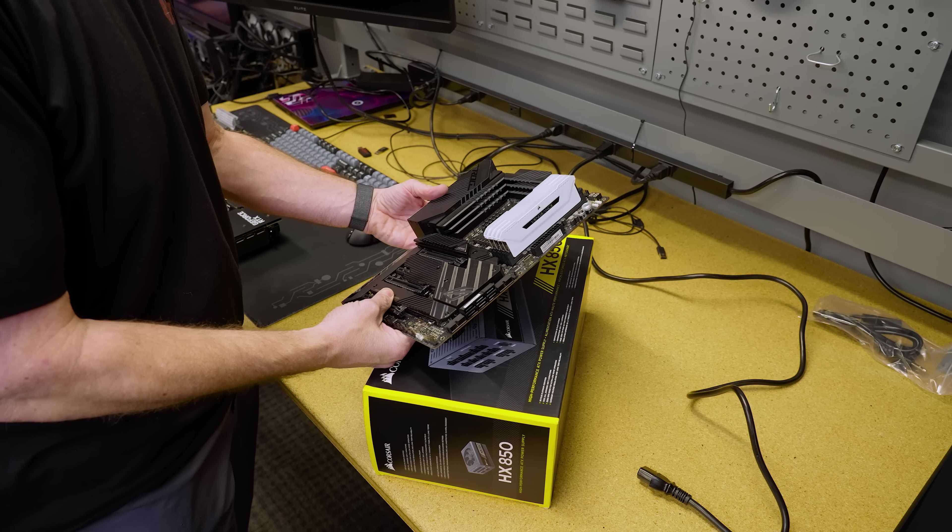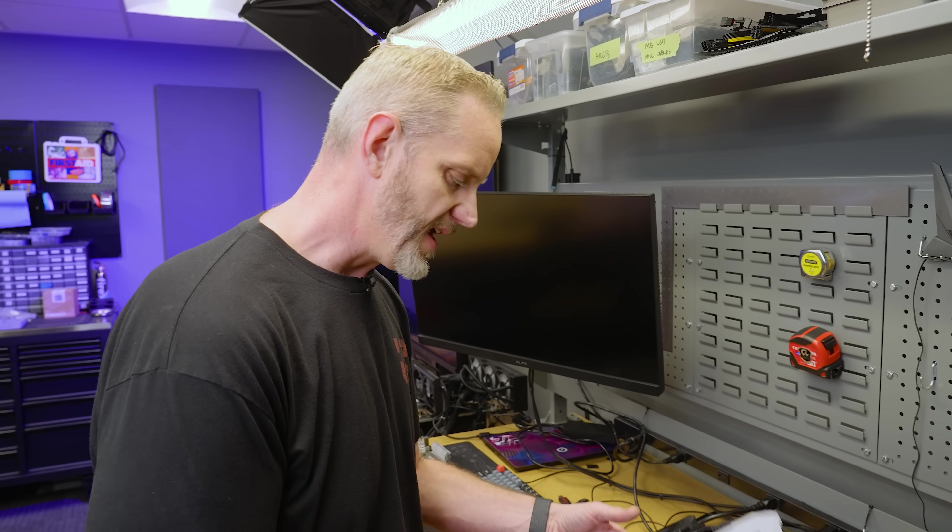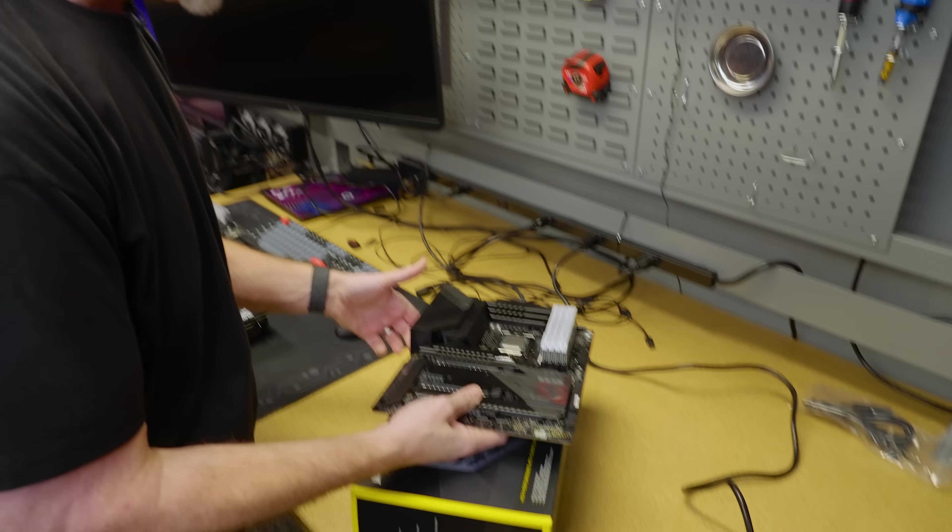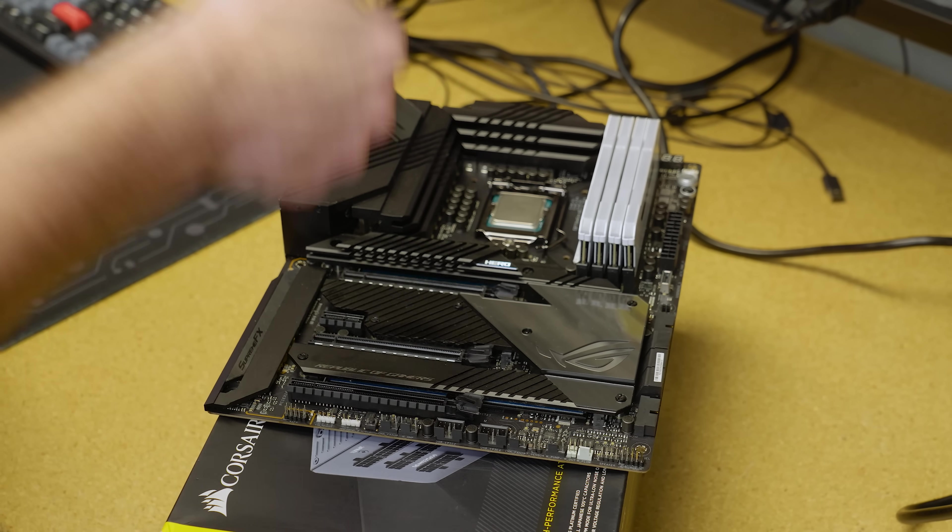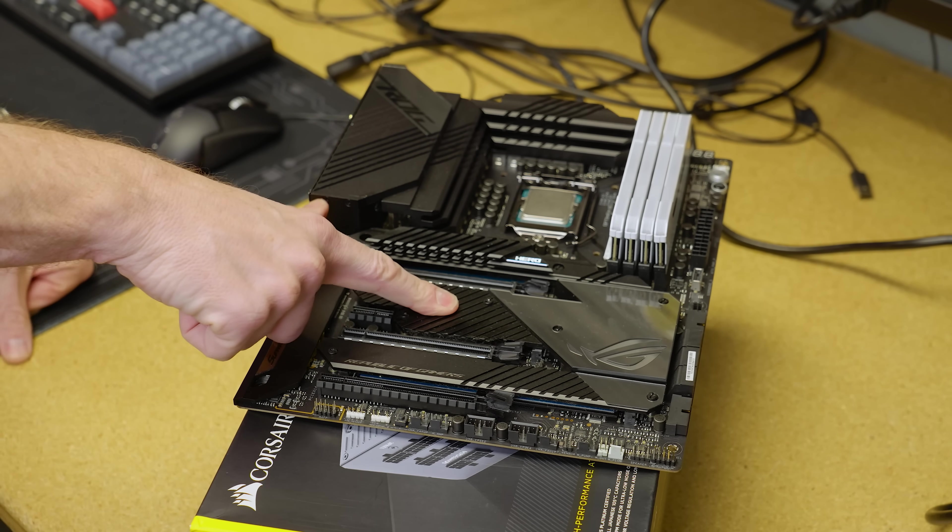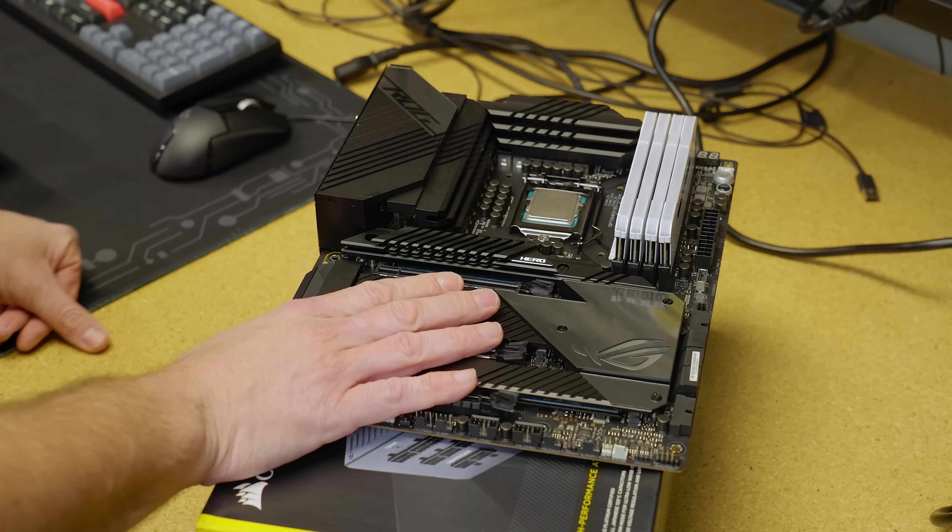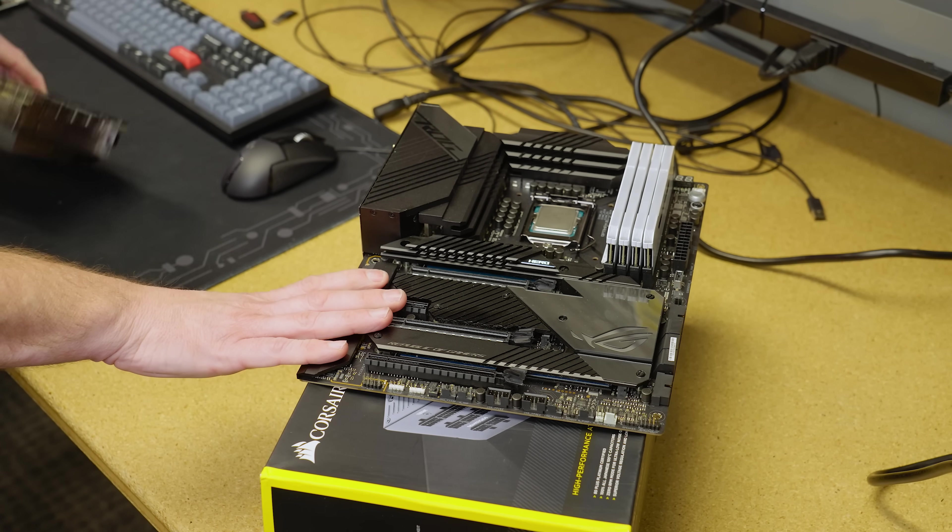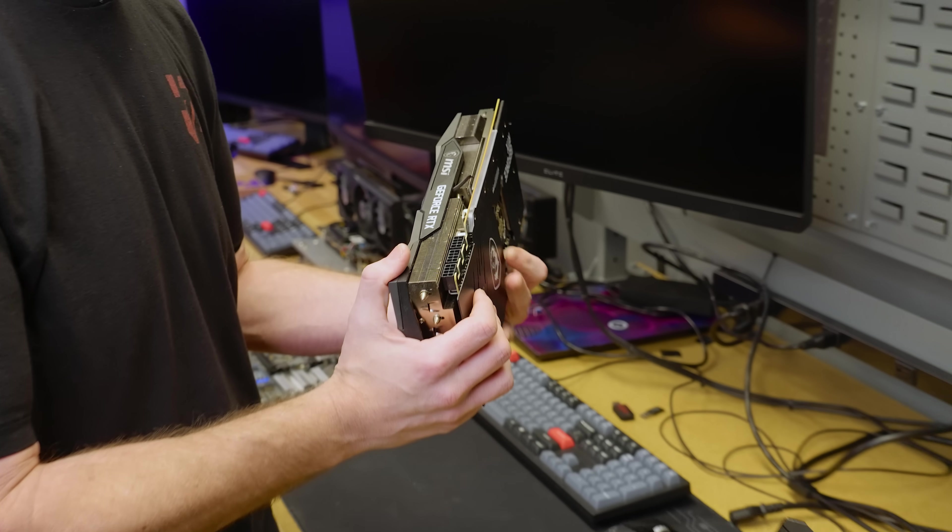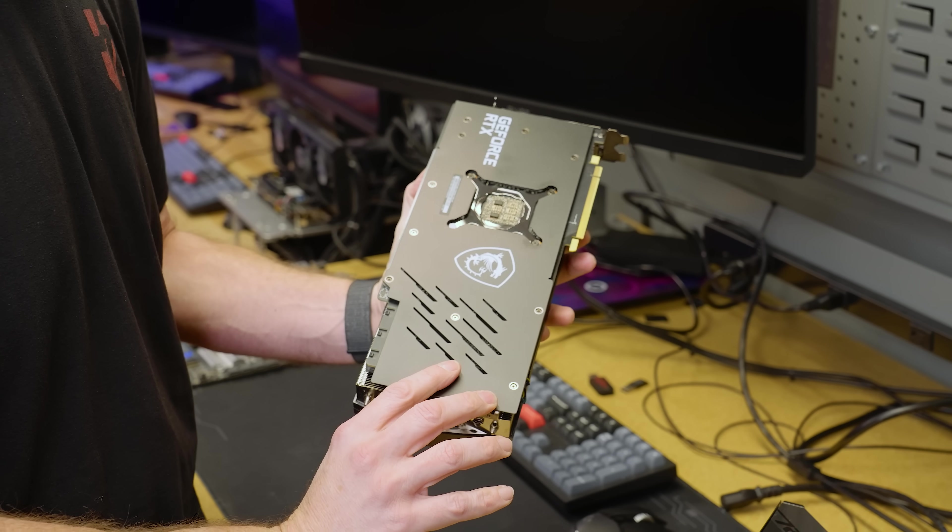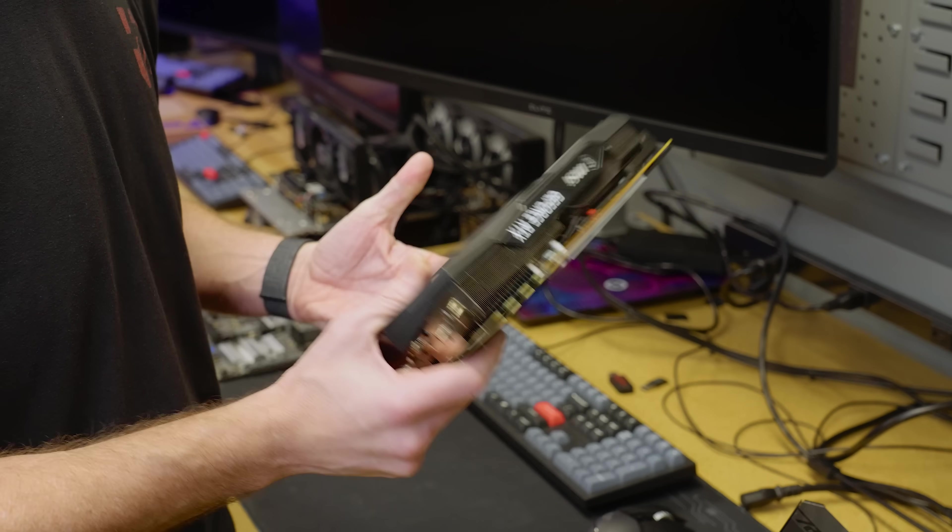So this is the 11th gen. It's 11700K with a Maximus Hero 13 board, and I think the NVMe. Did you take the NVMe out? Okay. So there's no NVMe, but we'll put that in later to the new board. It's also got a MSI 3080 Ti Gaming X Trio.